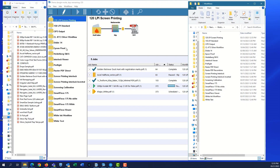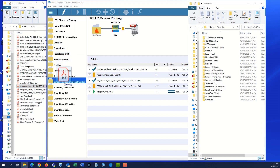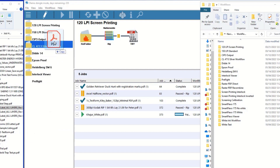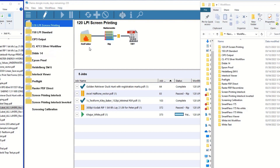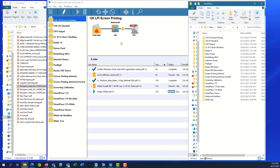The third method is to simply drag your PDF into the client over the workflow you need. You can see the workflows highlighted as the PDF moves over them. You can also drag it to the workflow window that you have highlighted. Once released, the file will process and appear like the others.